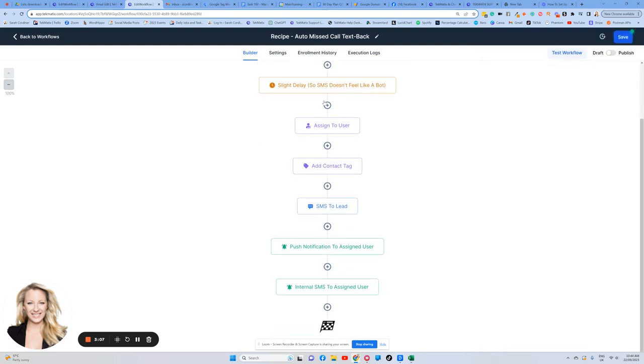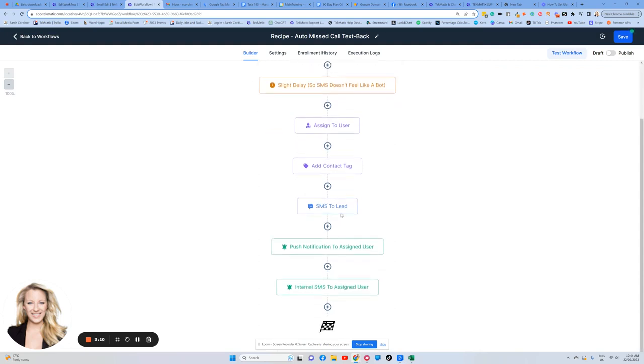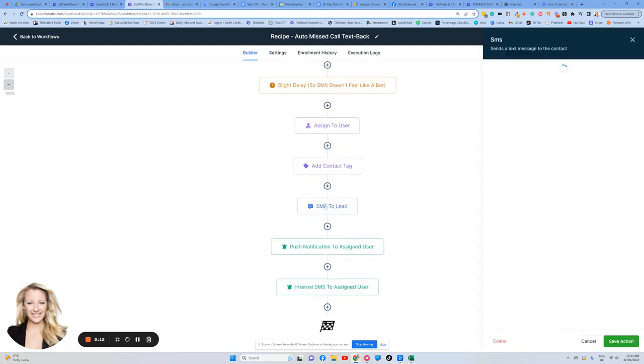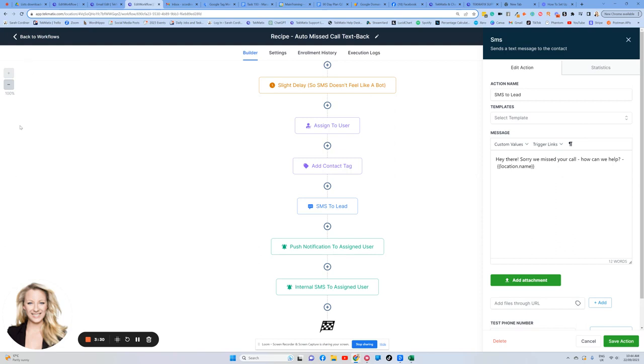Then after we have received this missed call, we've tagged them, now we can send a text to them. So we're sending an SMS and here you can just say, hi, sorry, missed your call. How can we help? Was there a particular question you had? Is there something you wanted to discuss? That's going to start creating a conversation. All of the conversation replies that they send you will go into their customer record in your chats and inbox section in here. So this is really good for that conversation to begin. And all of that communication will start building up in your contact area.